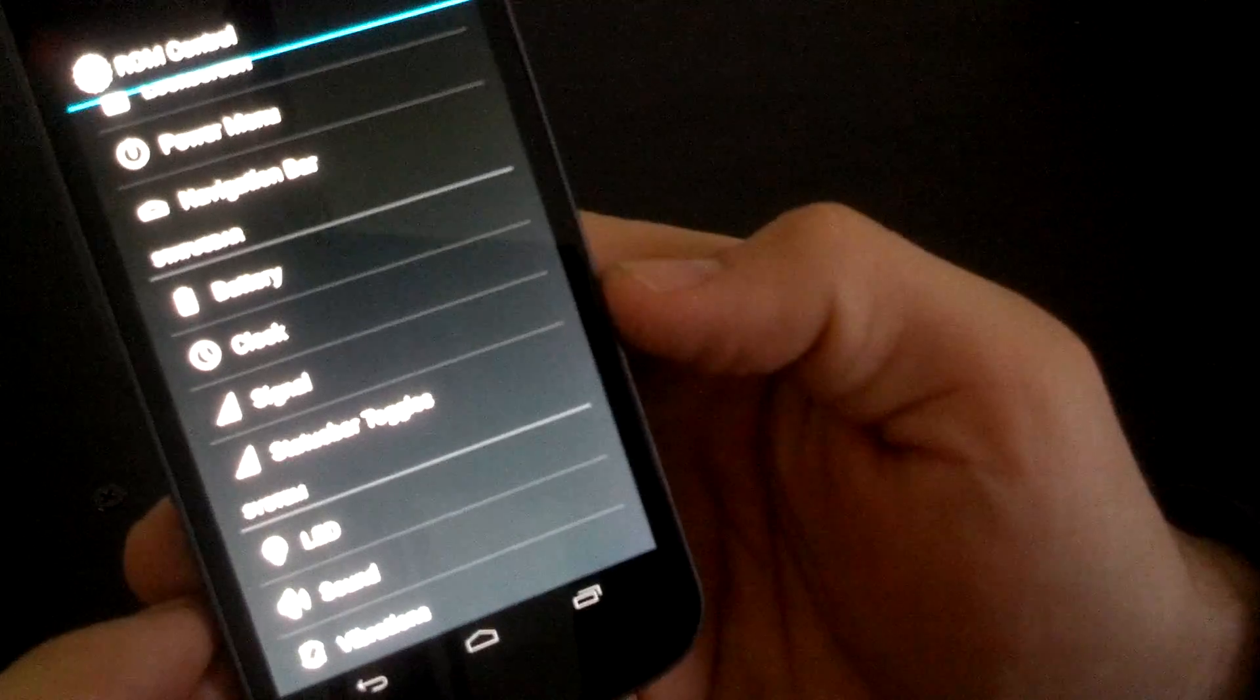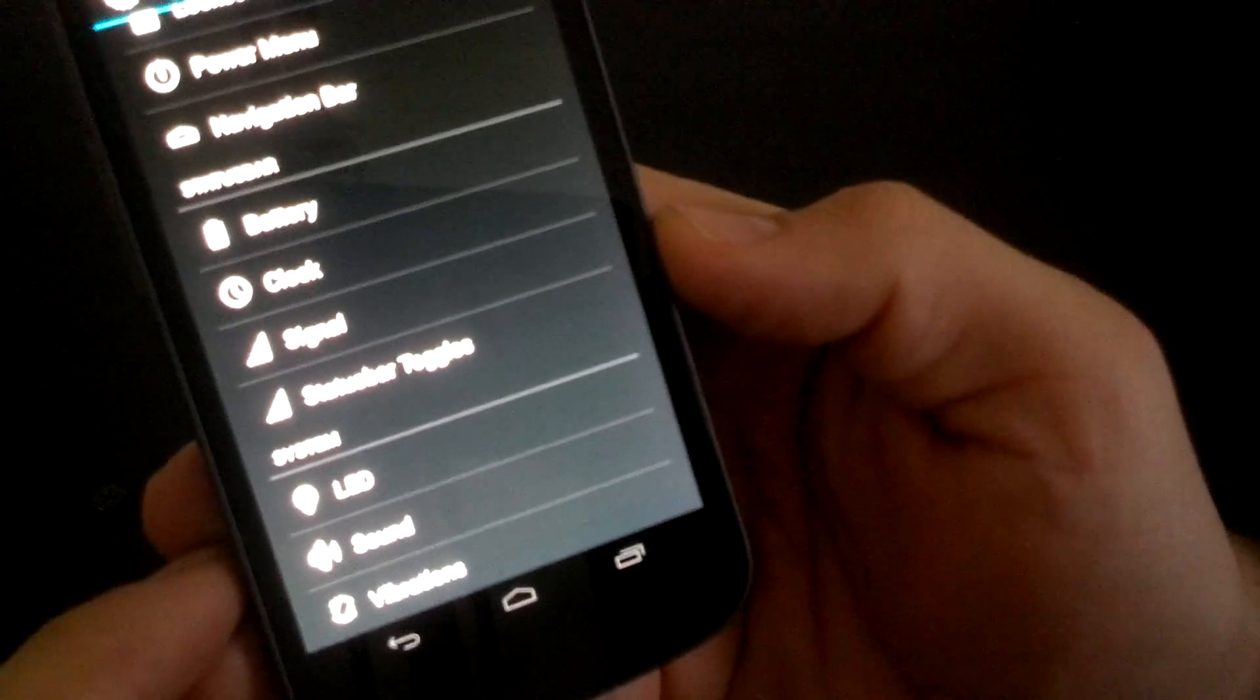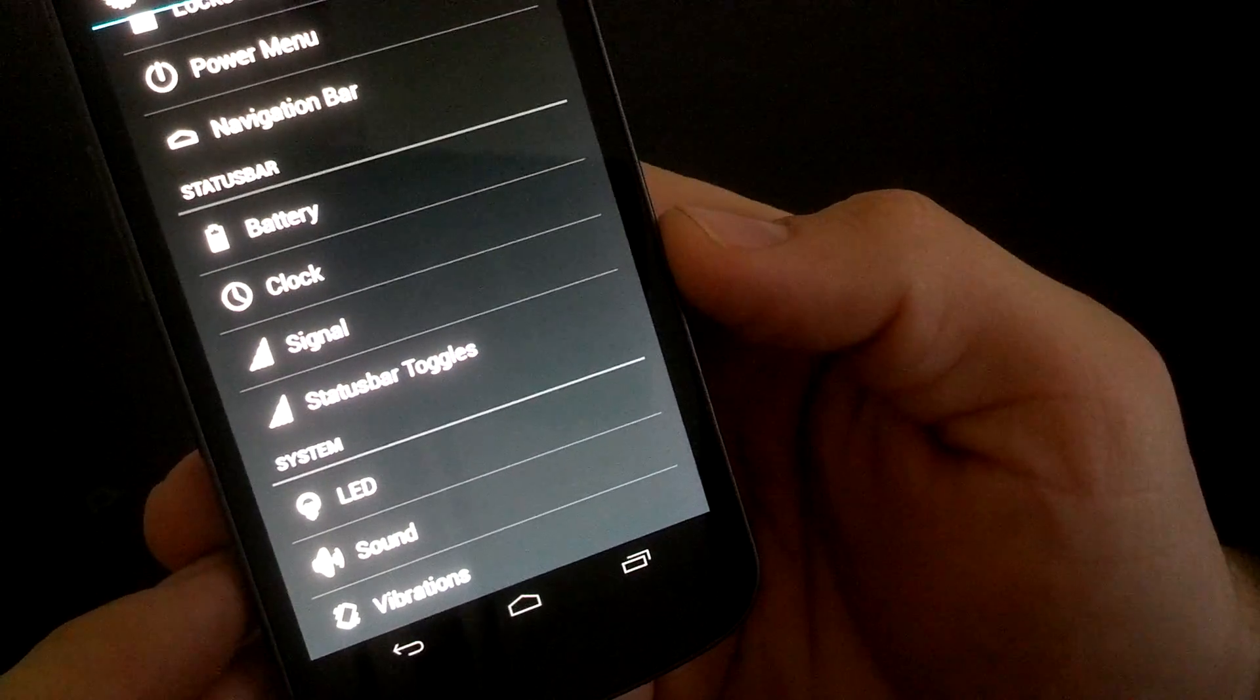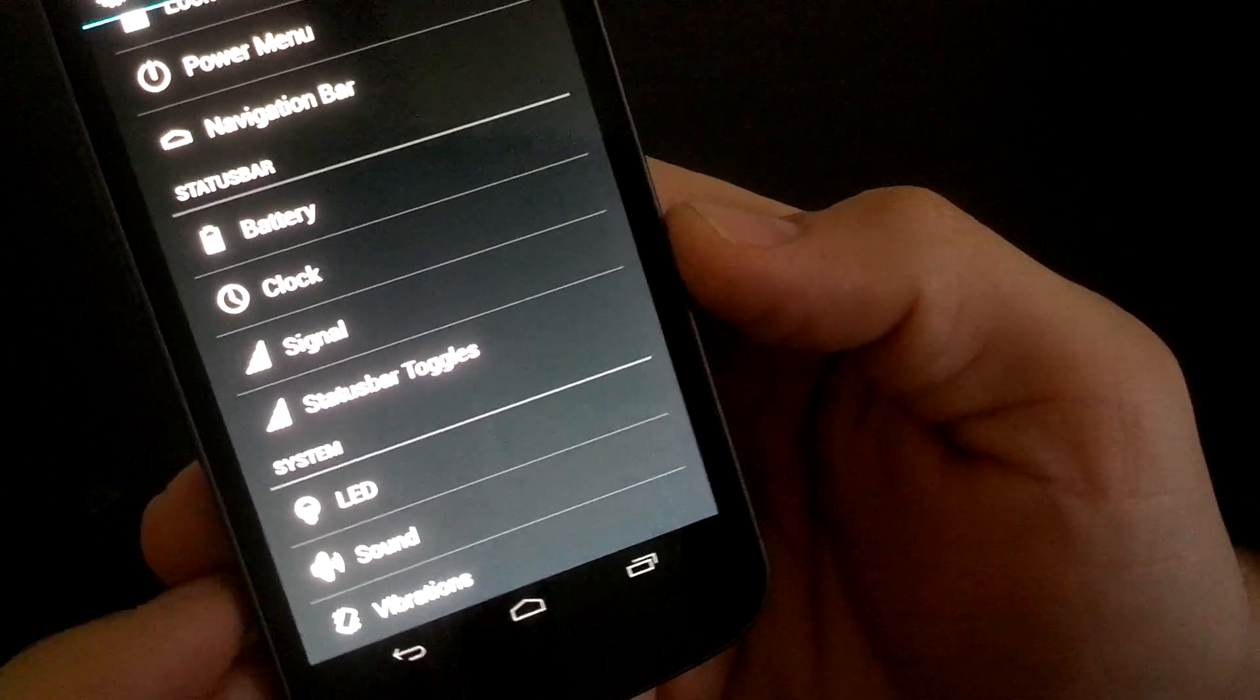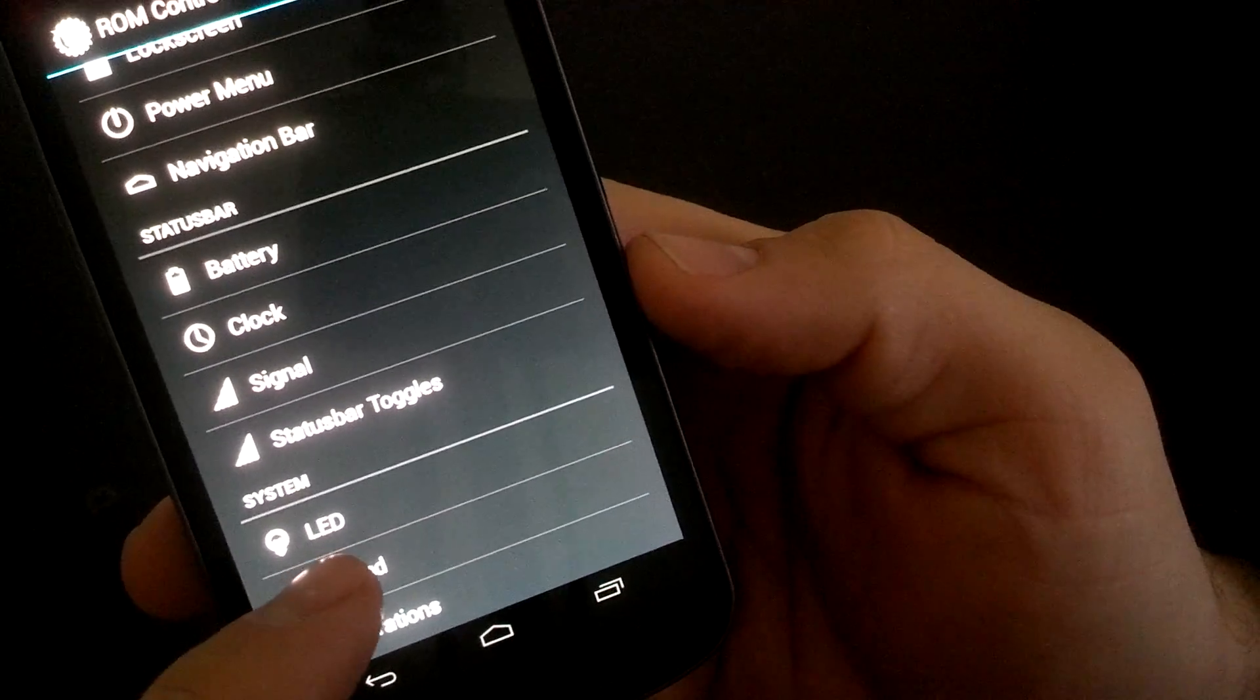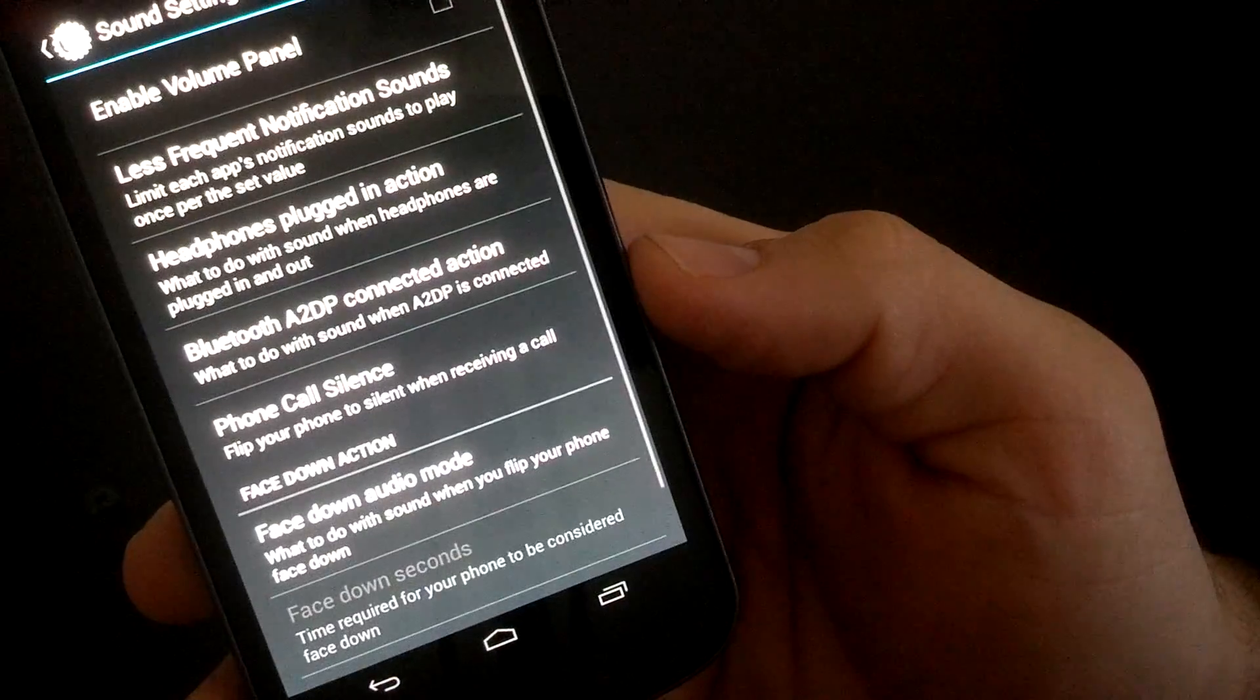LED. You change the color of the LED light, when it comes on, how often it comes on, how long it blinks.